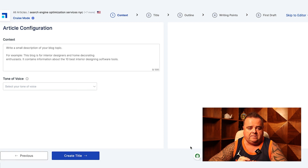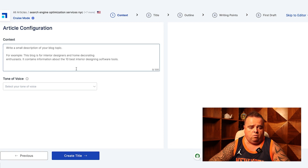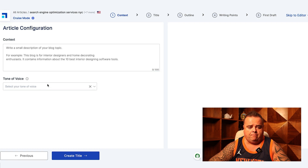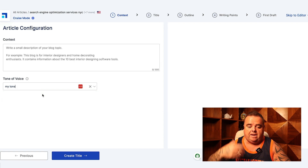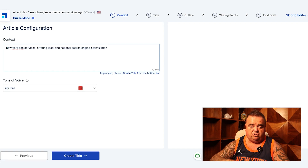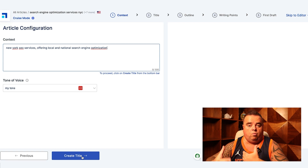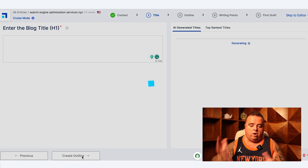The tool has done its job. The first thing is we can configure certain parts of this article — we can give a small description of the blog topic and also give the tonal voice. I can add in my tone, basically giving Scalenut context of my website so it can look at the sort of tone I use all the time. When you work with these tools you want to give as much context as you possibly can.